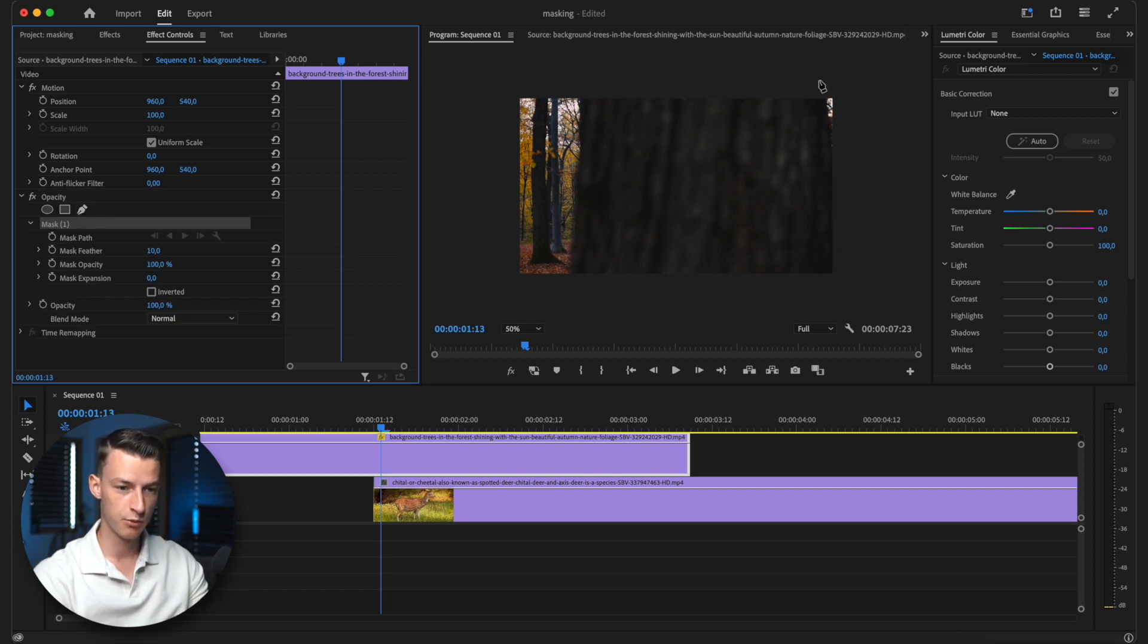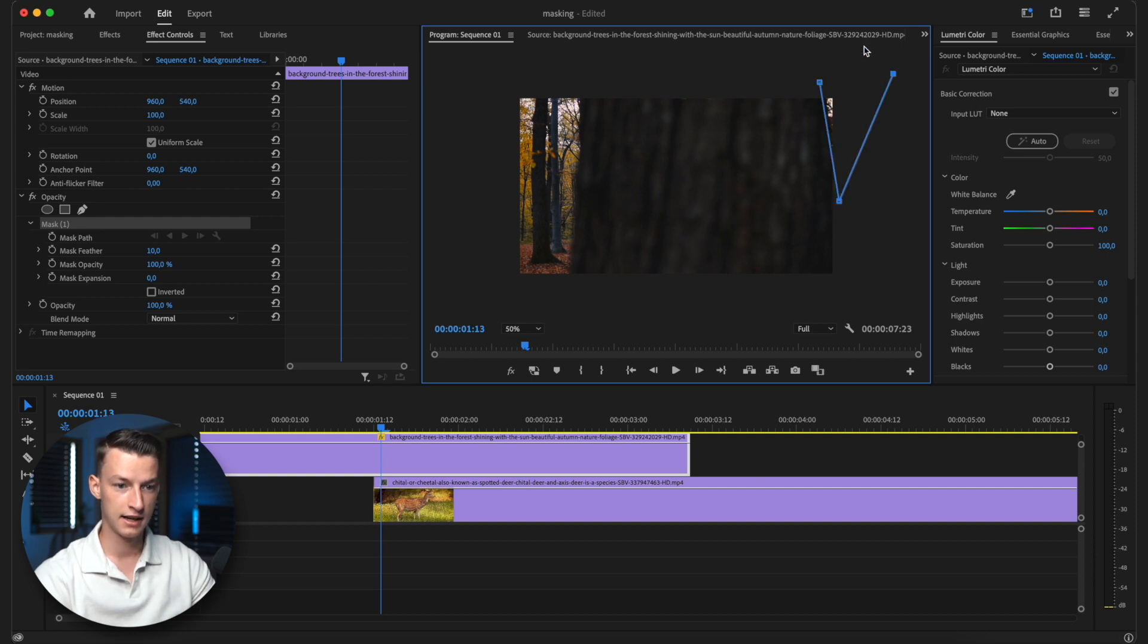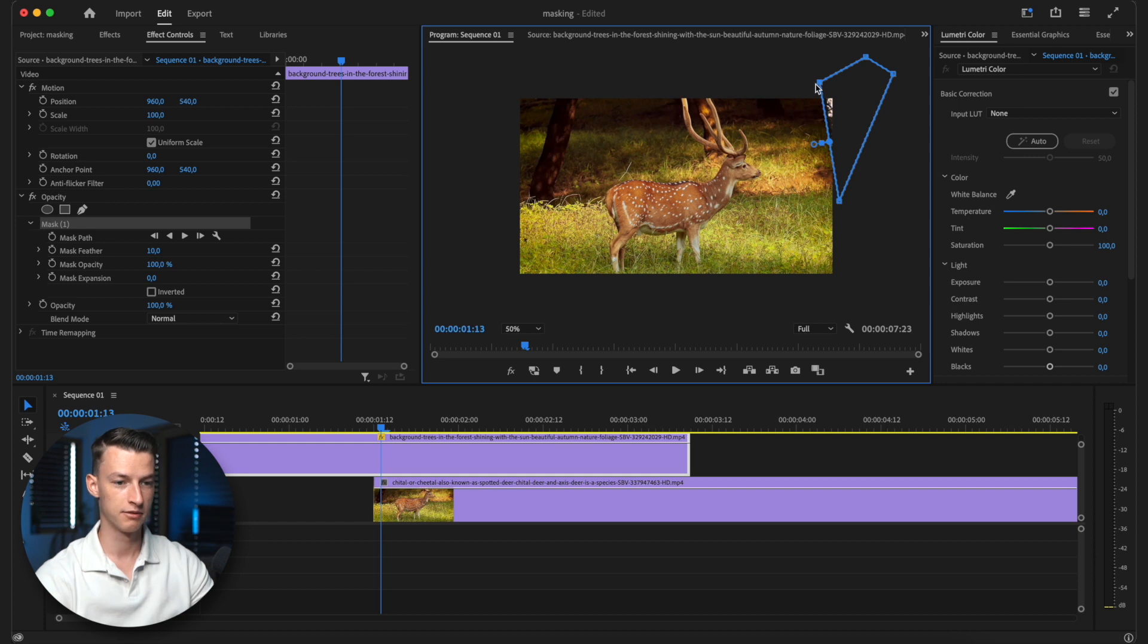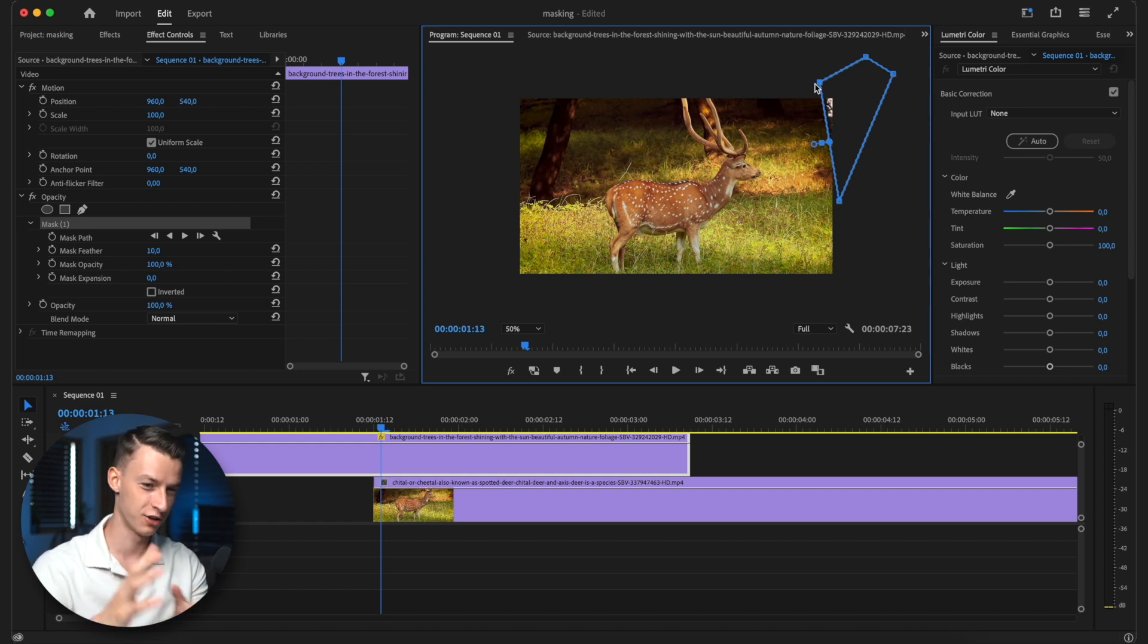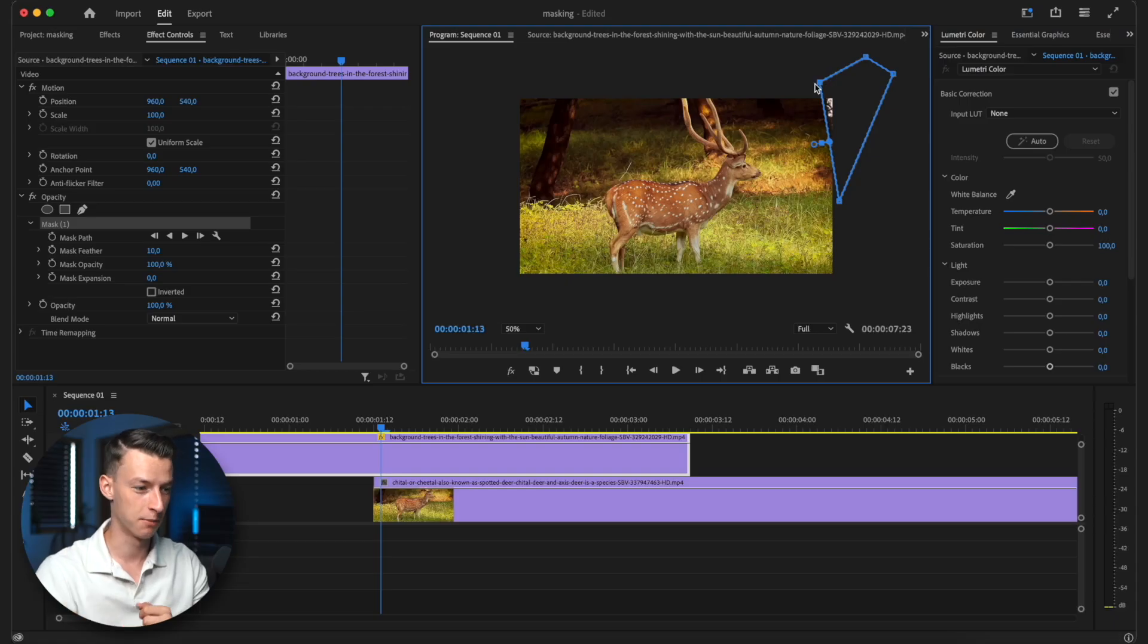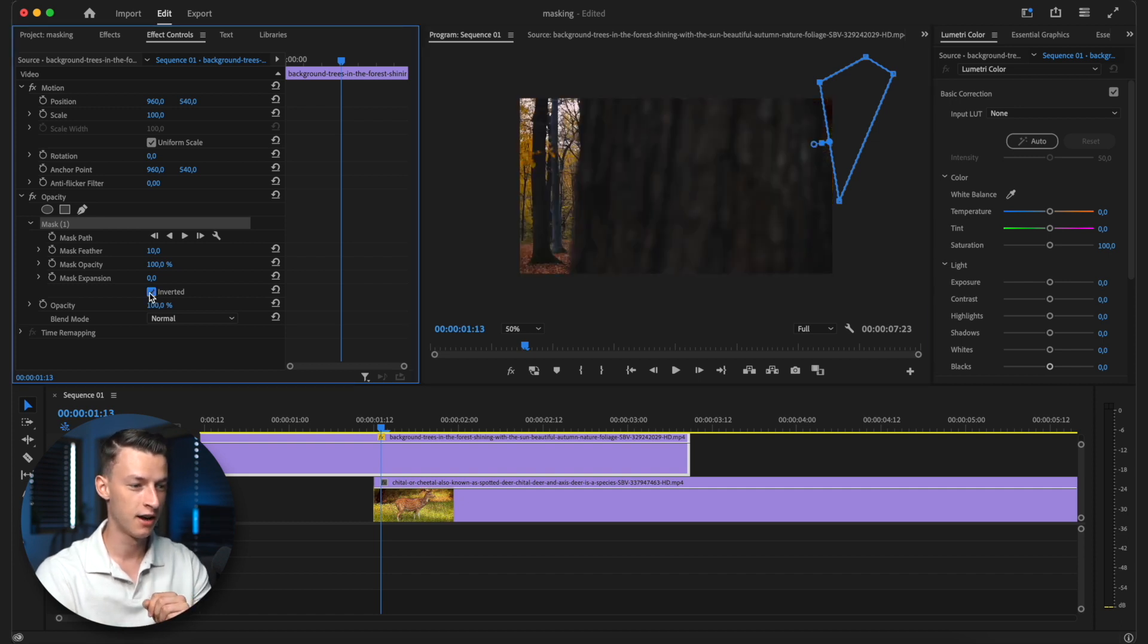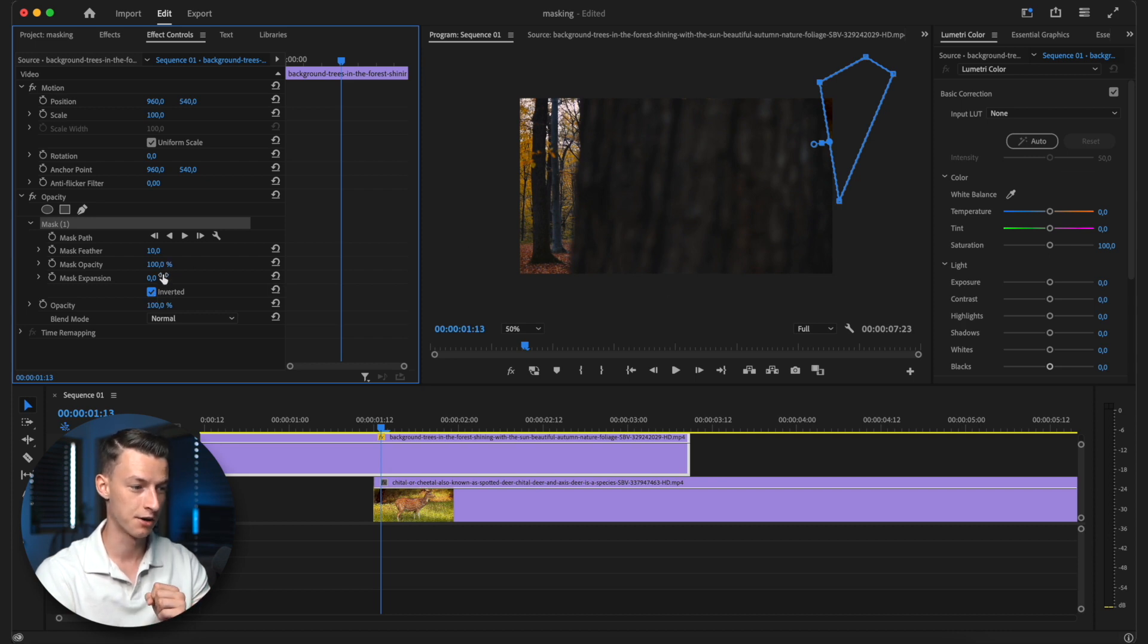And then you want to basically mask around this part that's starting to show up that is going to unveil the second clip. Now you can see it basically did the opposite of what we want. It's just showing the clip under and in the mask area is the clip that is on top. So if we want to fix this, then you just need to click on inverted right here in the masking settings, and then you have that fixed.